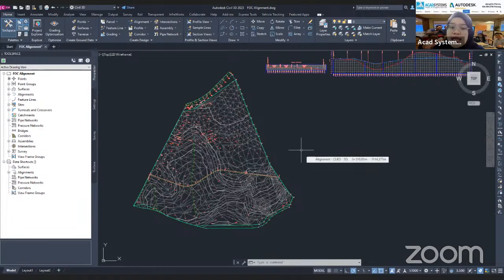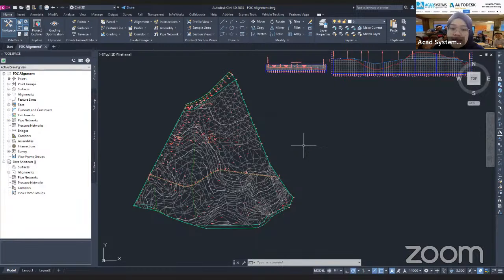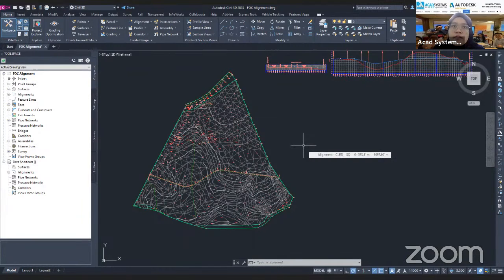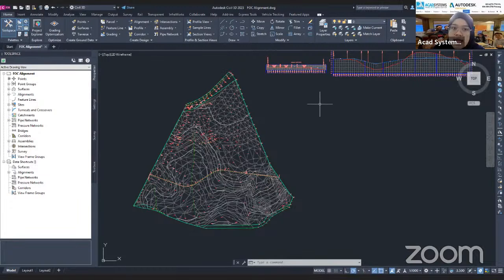The last thing I need is assemblies. An assembly is actually what elements you want in your corridor. For example, if I want to create a road, I must have the elements I need — like a lane, a curb, and a walkway. So to do that, I need to create an assembly.